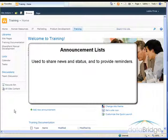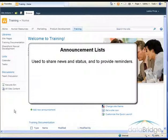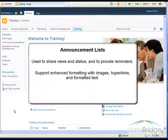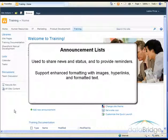An announcement list is used to share news and status and to provide reminders. Announcements support enhanced formatting with images, hyperlinks, and formatted text.